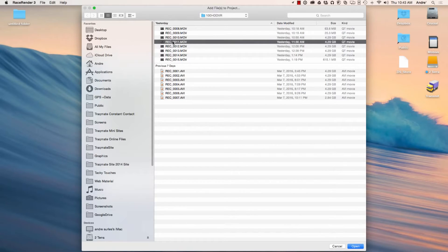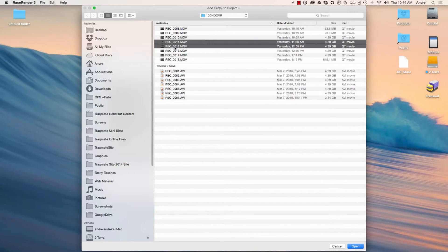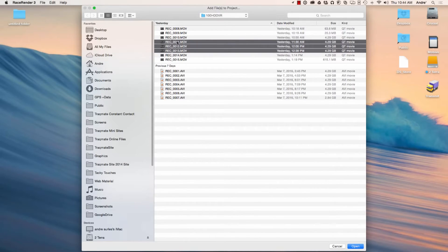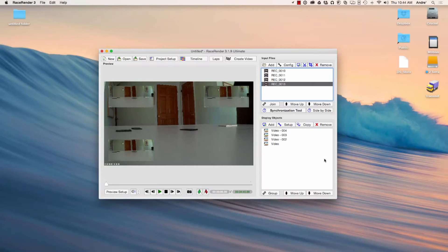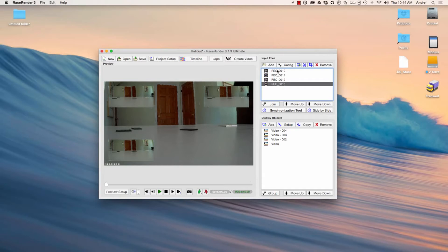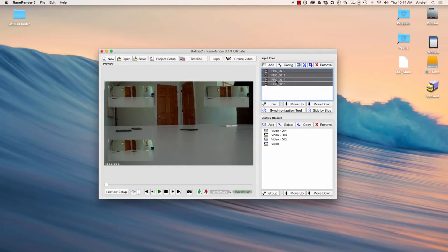Then go to the next file. Let's see if it will let you select multiples — it will, perfect. I'm just holding Shift here and selecting multiple files, then hit OK. All those files will be linked up. By default, RaceRender sort of puts these picture-in-picture. There are instructions on RaceRender's site on how to do this as well.